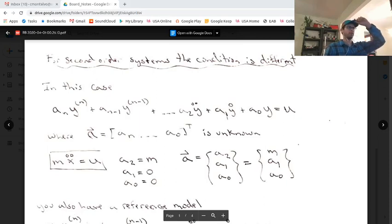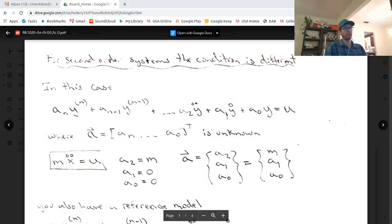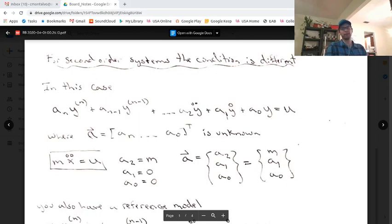I just finished recording a huge 30-minute segment on adaptive control for nth-order ordinary differential equations, and unfortunately the entire video was blurry.